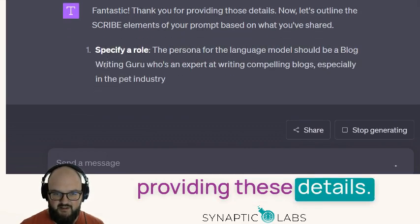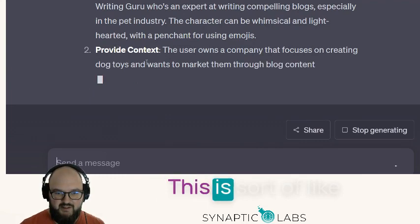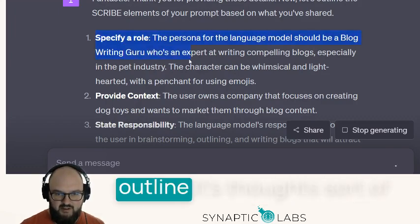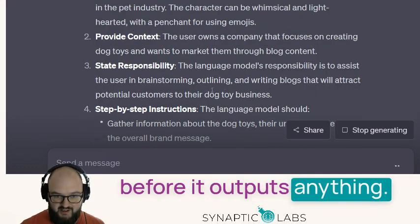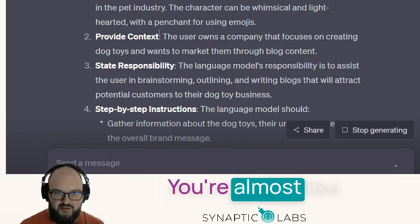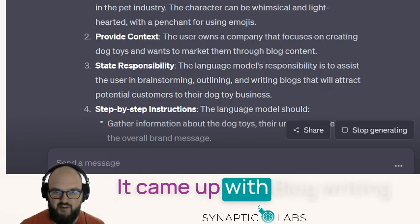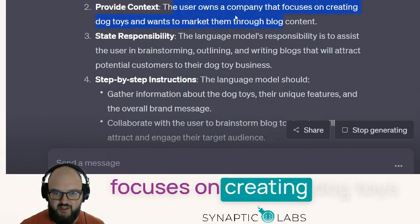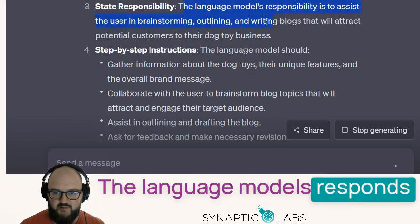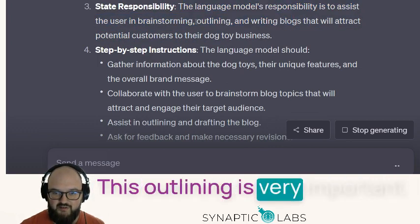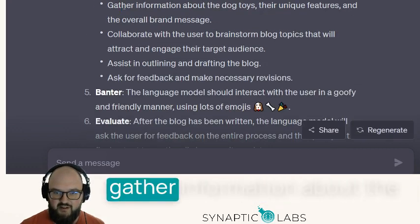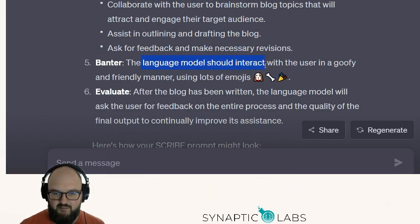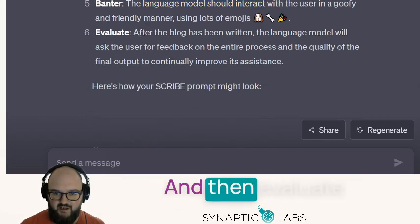It says 'thank you for providing these details,' and now it's going to walk through the SCRIBE outline — this is sort of like chain of thought. The idea is we're having it outline its thoughts before it outputs anything; if you have it go straight into creating it, you might skip a step and lose some things. It came up with 'Blog Writing Guru — expert compelling blogs for the pet industry.' User owns a company focused on creating dog toys and wants to market them. The language model will assist in brainstorming, outlining, and writing blogs. This outlining is very important — I'll get to that in a minute. Step-by-step instructions, banter language: be goofy, and evaluate after you're done.